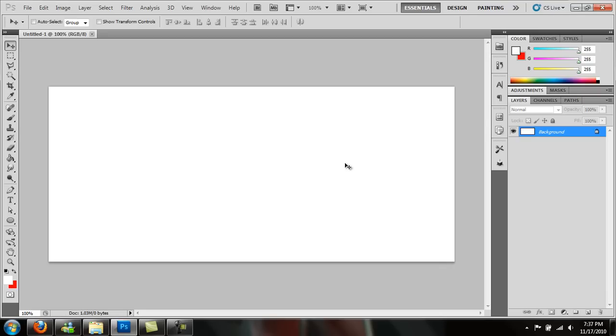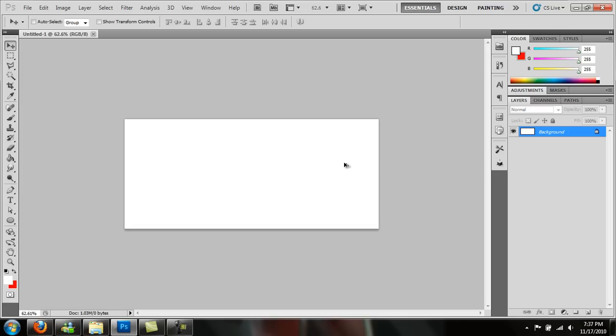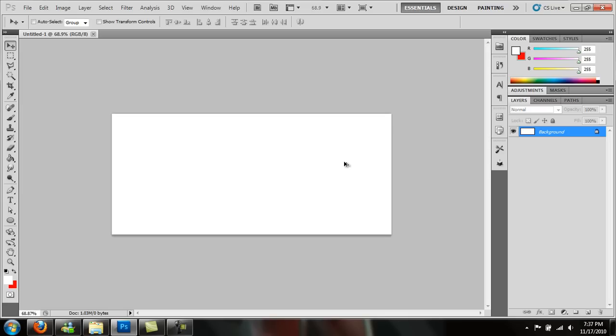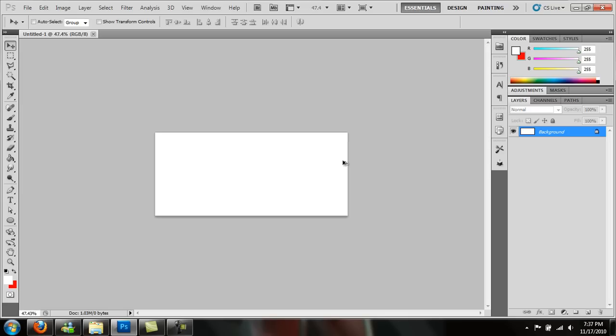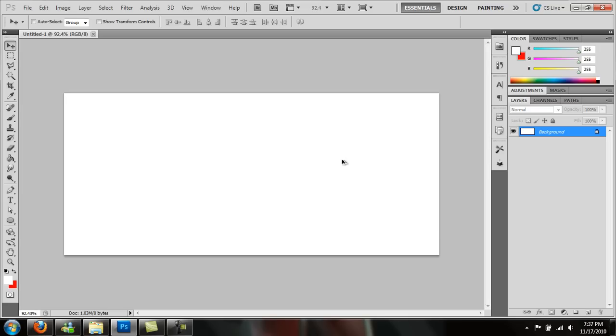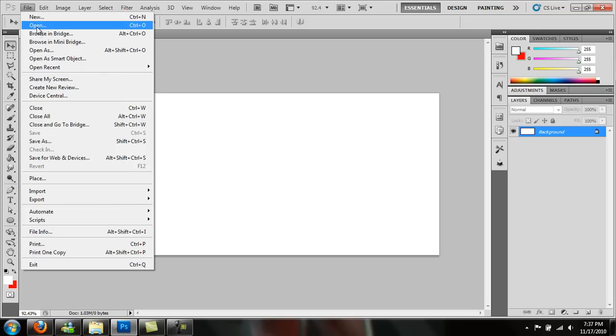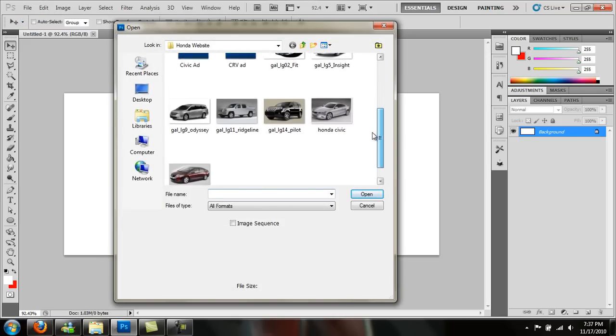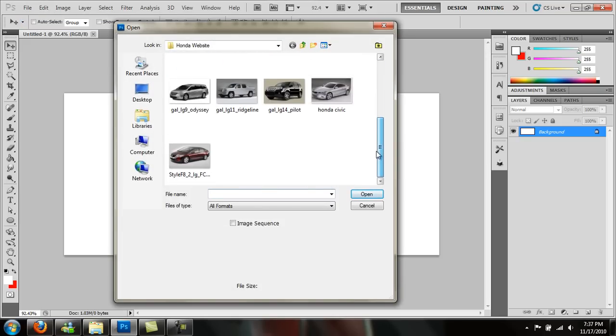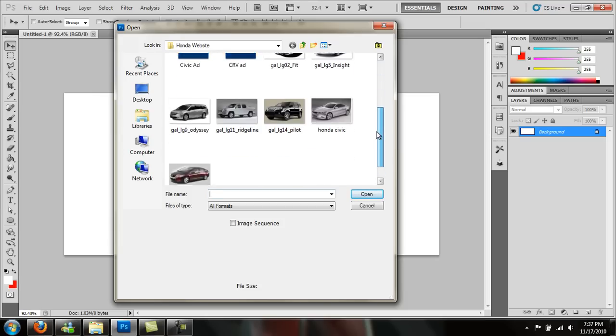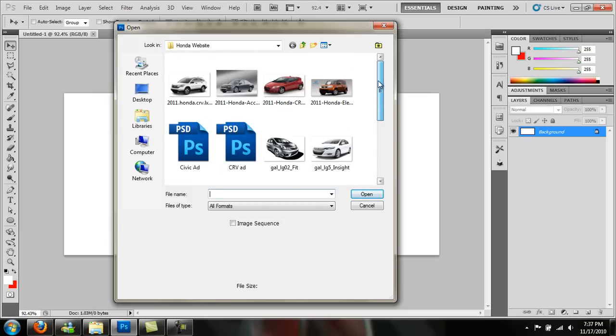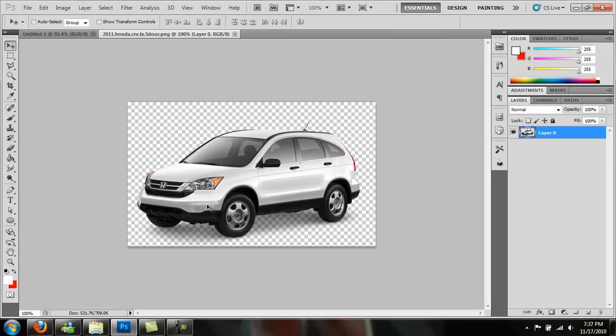That's probably about right. If you hold down ALT and use your middle mouse button here, the roller, it'll zoom in. Just real quick, go up to File, Open. I have selected here a few different cars. Right now let's do the CRV. This is the 2010 CRV. It's already cut out.